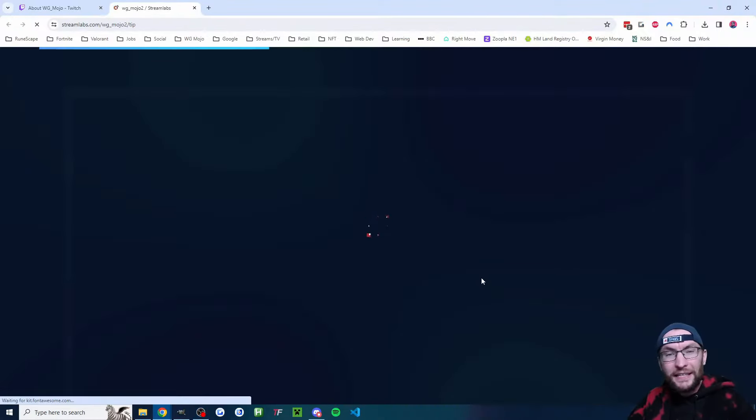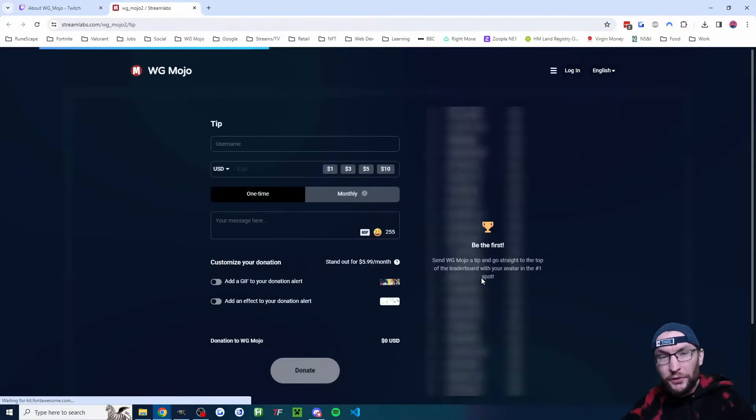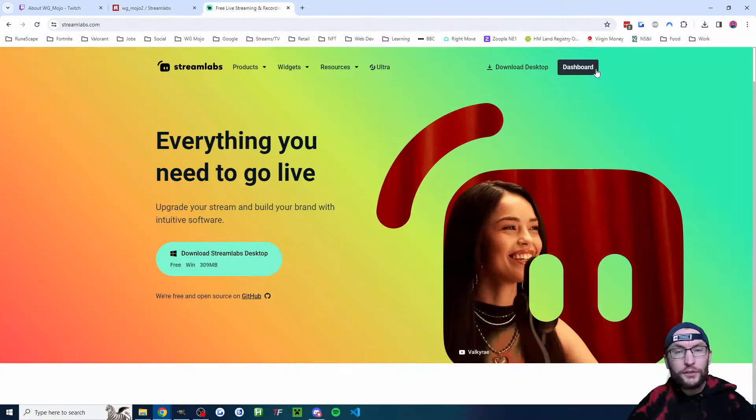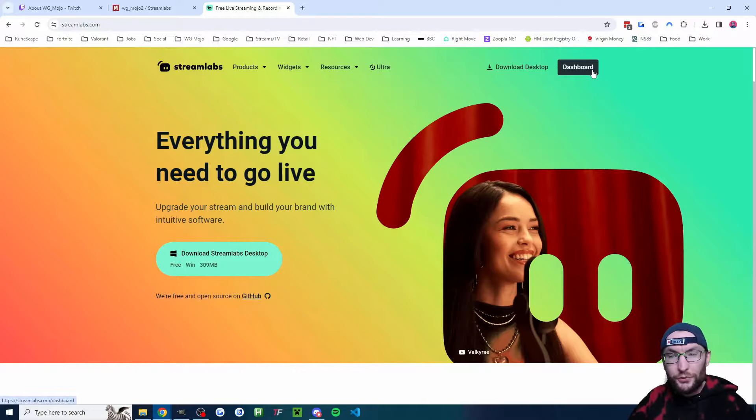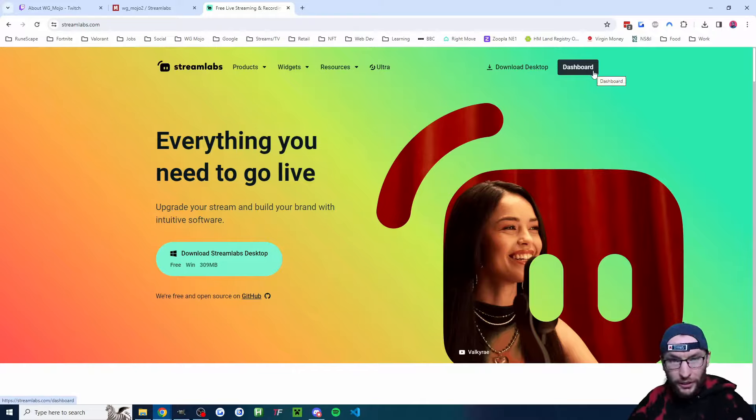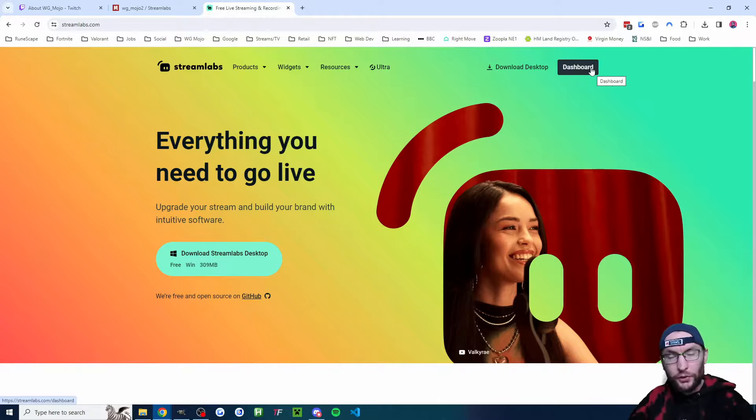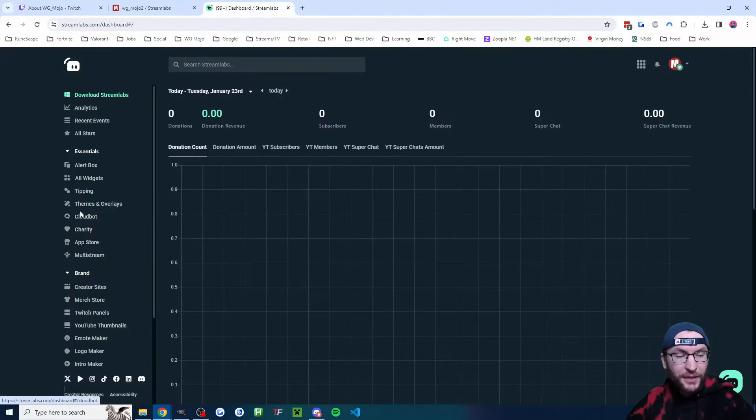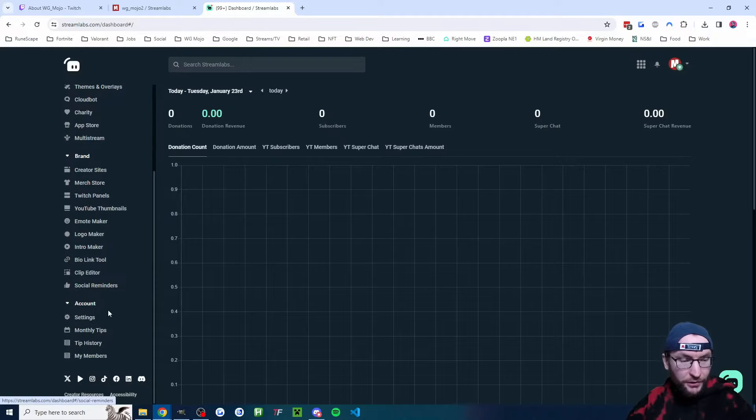This is how to add a Streamlabs donation link to your Twitch stream. We're going to start on streamlabs.com and in the top right it will either say login, sign up, or dashboard. Go through the sign up process if you have to and then click on dashboard. From this dashboard on the left, we're going to scroll down and click onto settings.